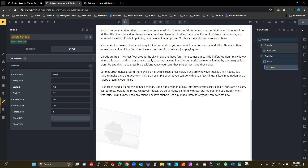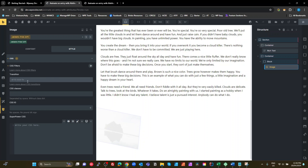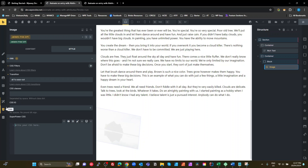Now we want to set up the transition properly. It currently has a default transition of ease zero seconds, which is not what we want. I'm going to set transition to all, duration of one second, with an ease-out timing function. I like ease-out because at the end of the animation it slows down nicely. So we've got our opacity filter settings, a transition duration, a timing function, and the opacity set in the CSS tab.